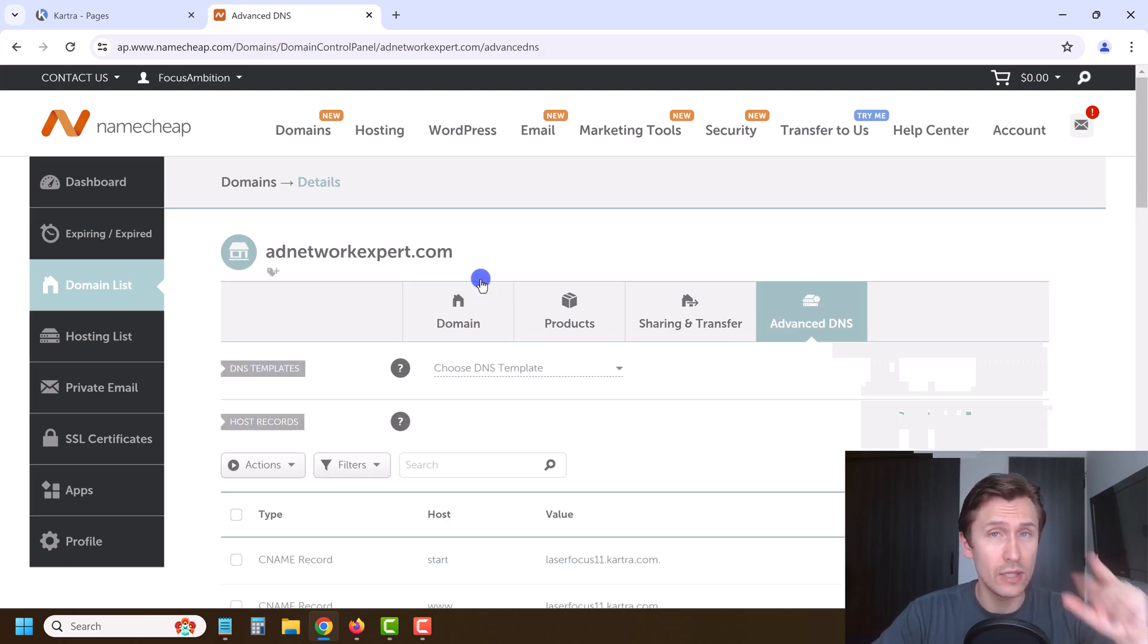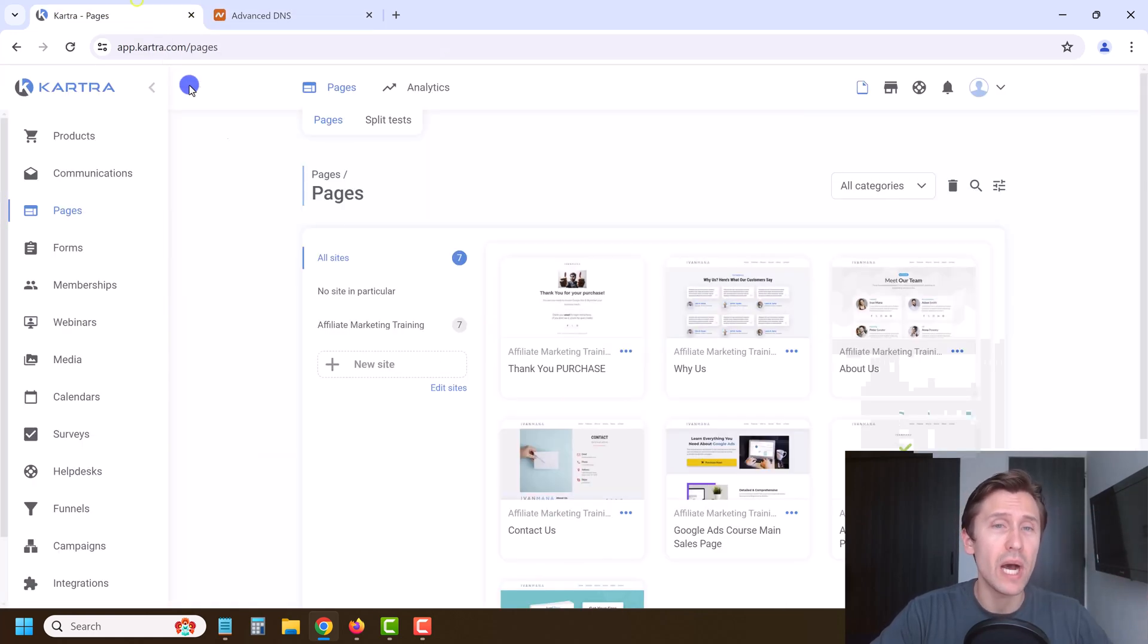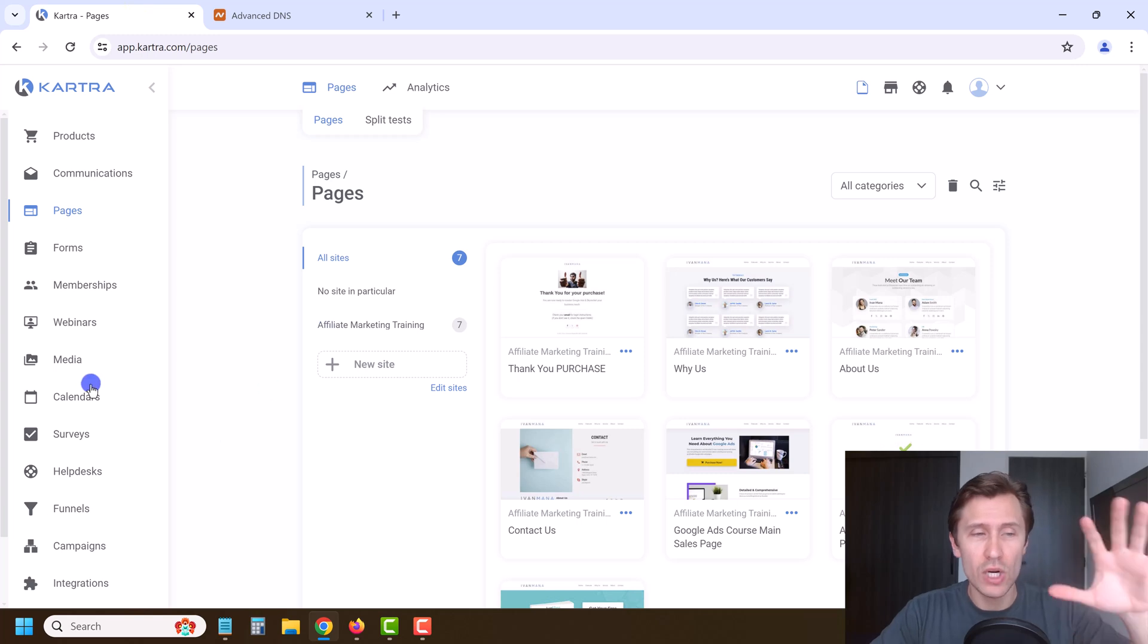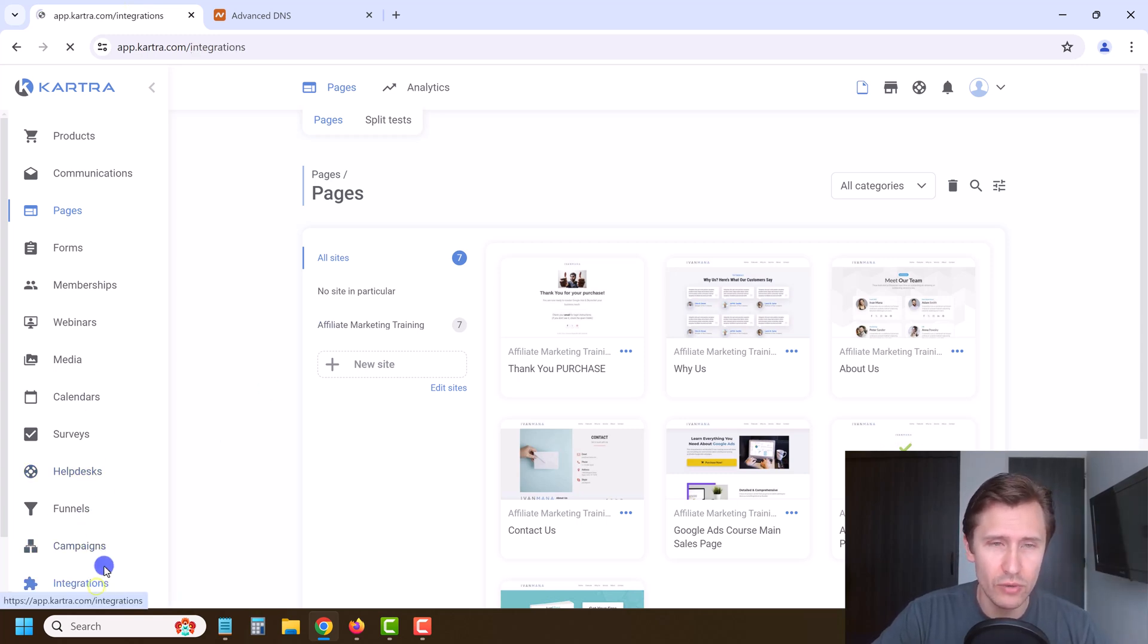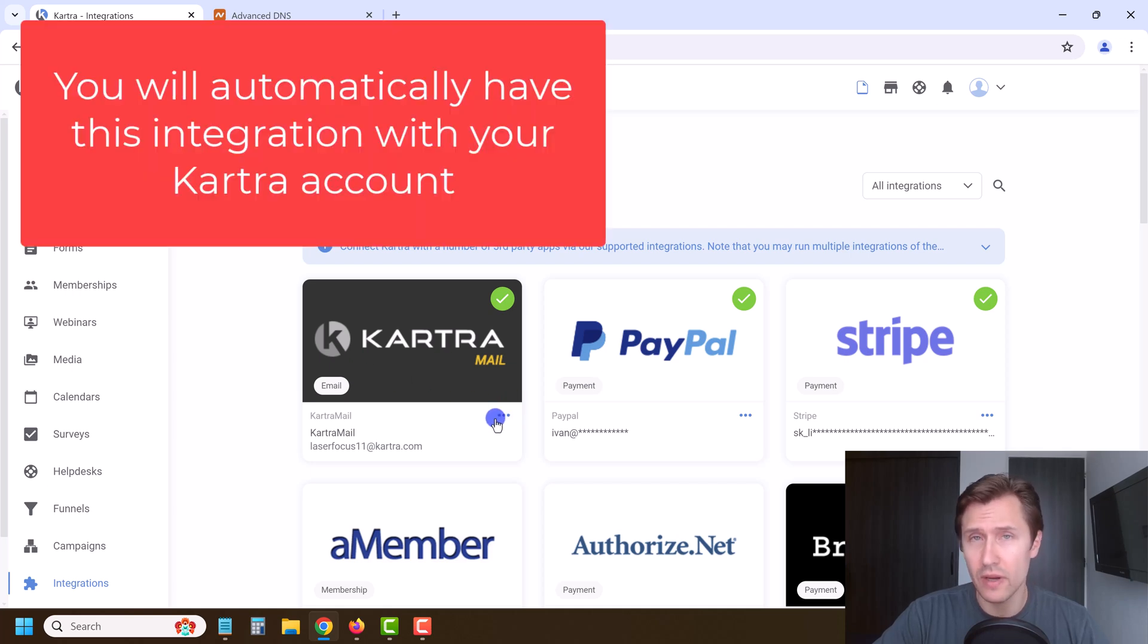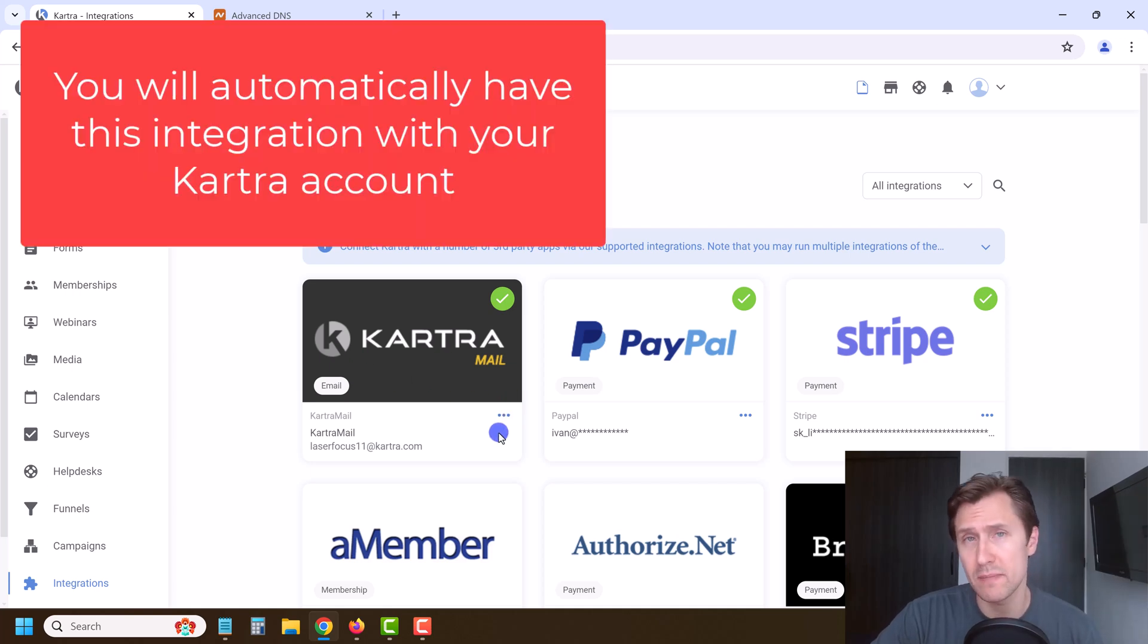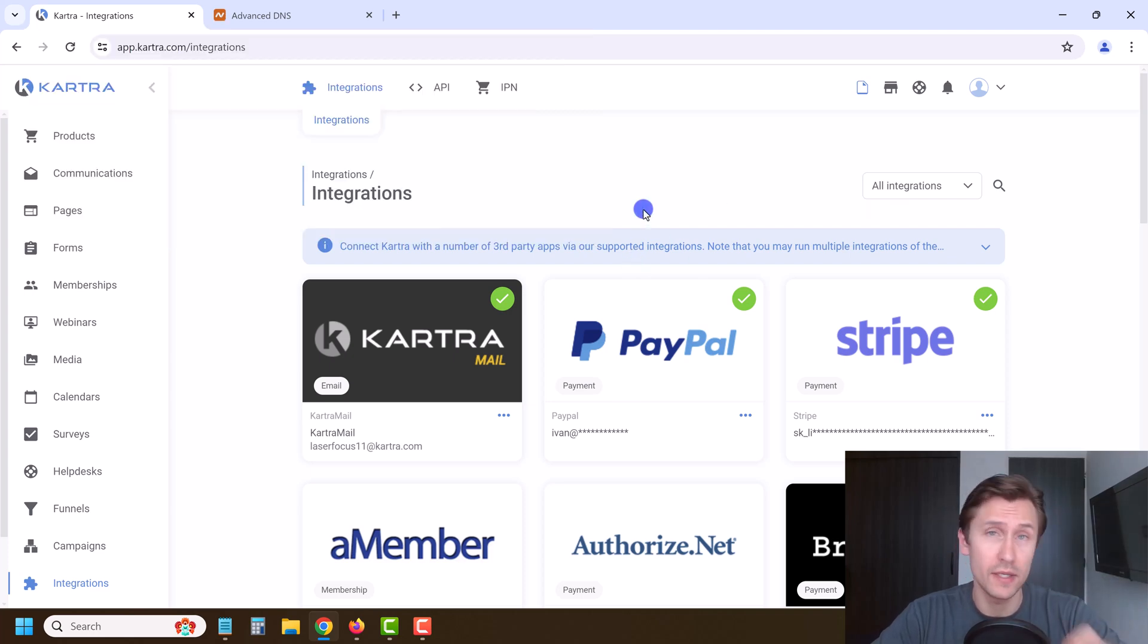Technically we need three - we also need an SPF record. But if you are doing everything here inside Kartra, and if you go to integrations and have this integration here with Kartra mail, you don't have to worry about SPF. So most of you won't have to worry about that because everything is done here via Kartra.